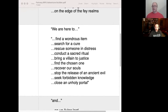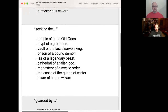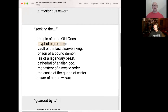John takes a turn and chooses what the party is seeking. Trying to keep things coherent, he picks 'the crypt of a great hero' as the object of the quest.